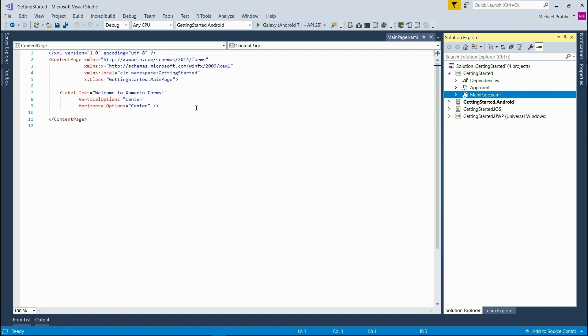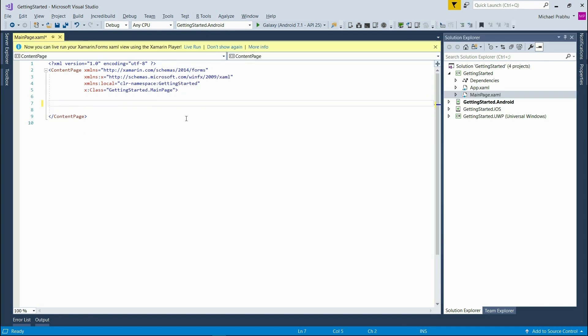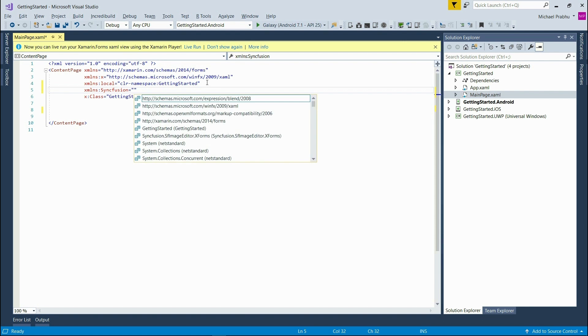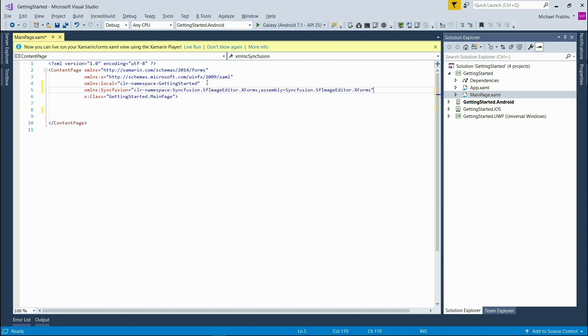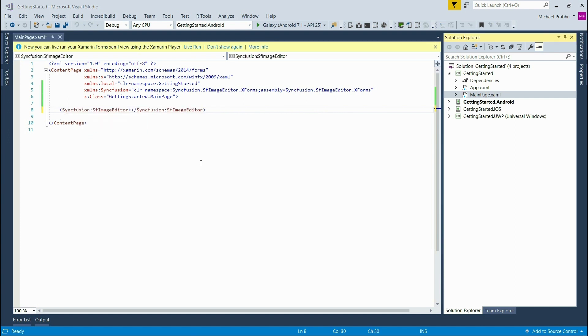To add the image editor to the page we need to add the class reference to the Xaml file. At the top add xmlns colon Syncfusion and then choose the namespace Syncfusion Image Editor. Now I'll add a tag for the Syncfusion Image Editor to the page. And I'll do this by referencing that namespace we just created. And that's it.